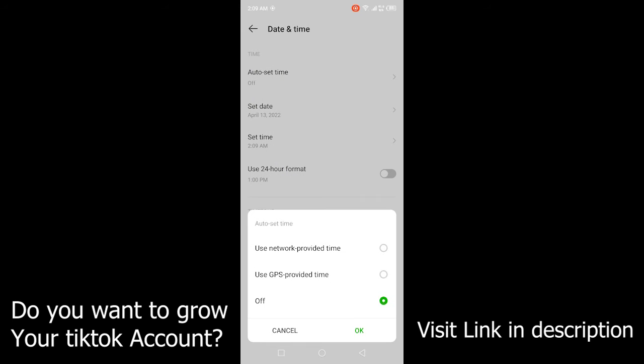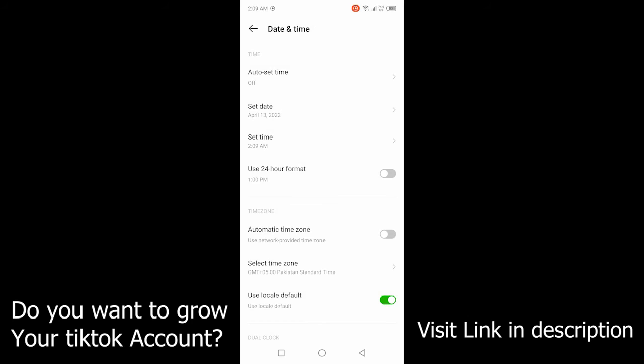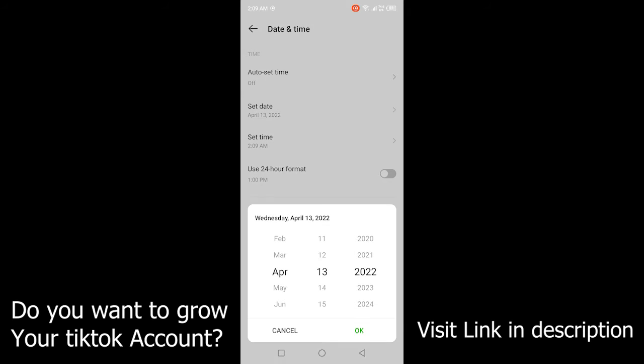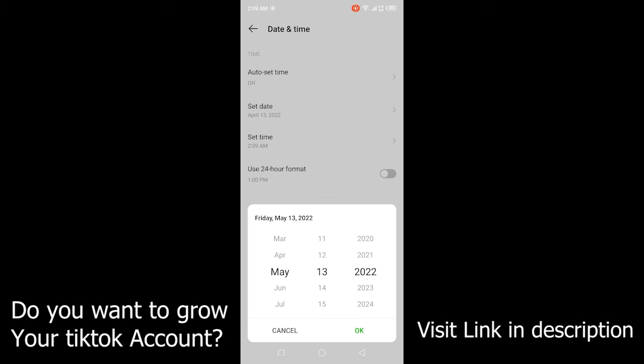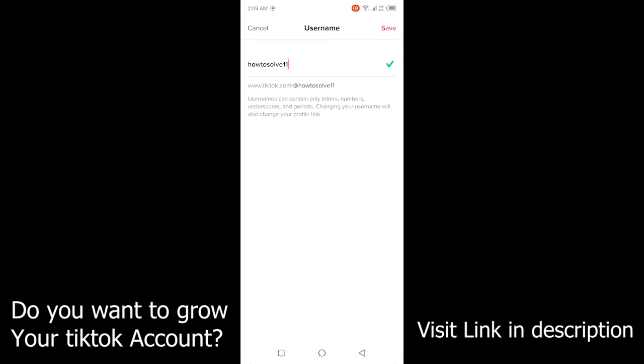Then you need to click on set date and then you need to click on May 13 so that 30 days pass. Then you need to click on OK and go back into the TikTok and change your username.